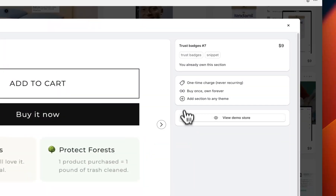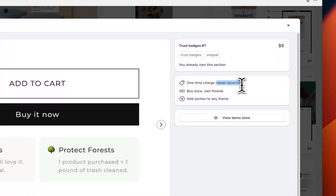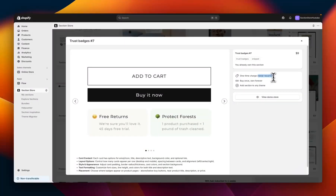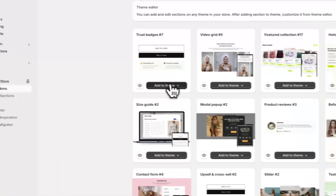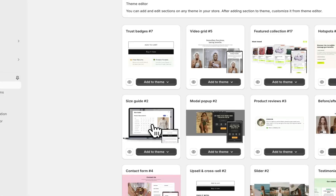If I click into the section for some more information, you can see the section is a one-time charge of $9, but it's never recurring, so once you purchase the section you own it forever and you can use it as many times as you want across as many themes as you want. I'm going to go ahead and purchase the section — that's going to show up over here under my sections. As you can see we've got Trust Badges 7, and I can hit Add to Theme and choose the theme that I want to install it on.